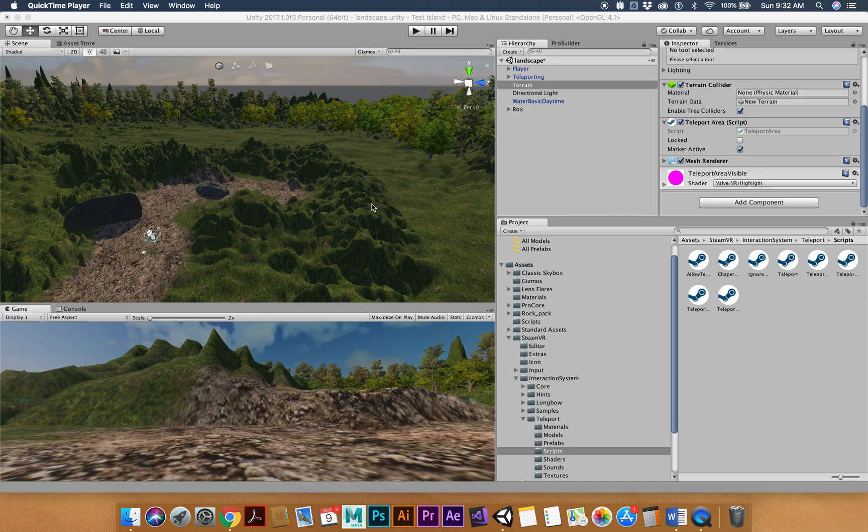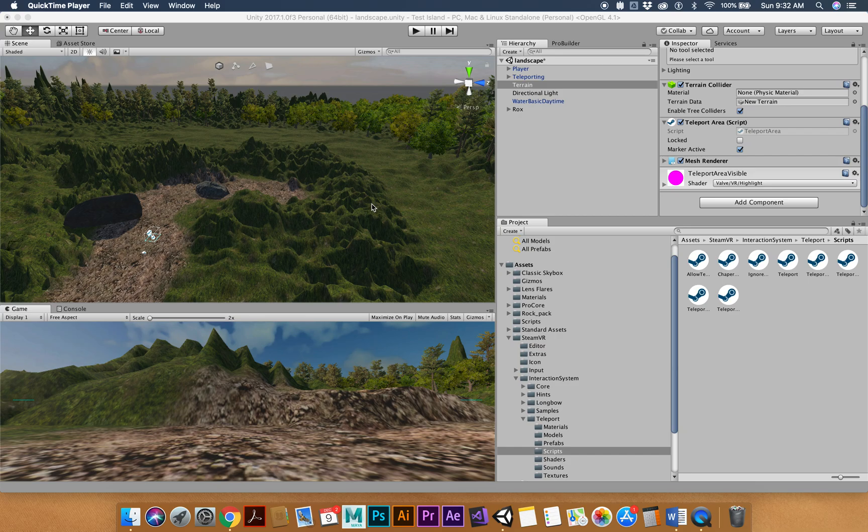Before we do that, because we've made these on the Macs, we need to export this whole thing out so we can put it on the VR machines, which is a PC. This is the easiest way to do it.